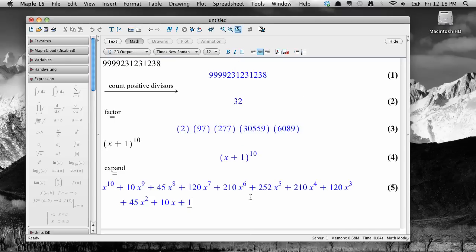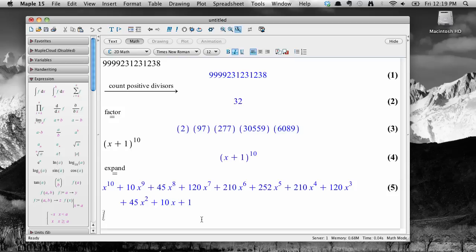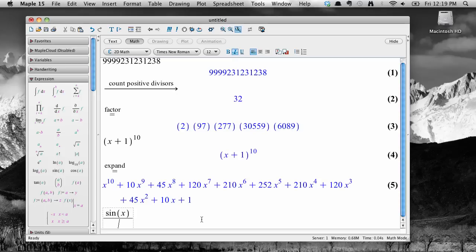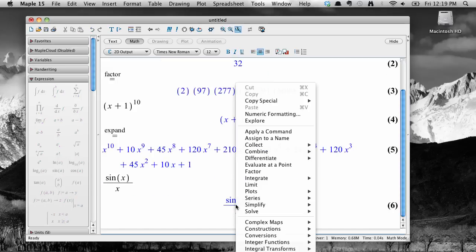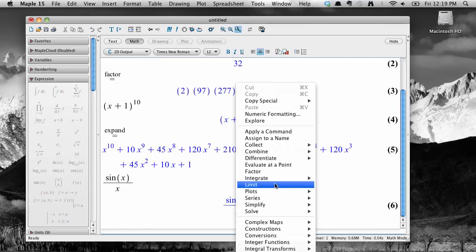Here's an example using calculus. Let's take the limit as x approaches zero of the function sine x divided by x. Enter in sine x divided by x and hit enter. Right click to get the context menu, and select limit.